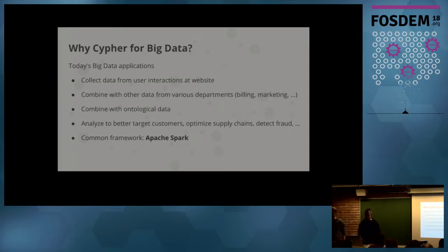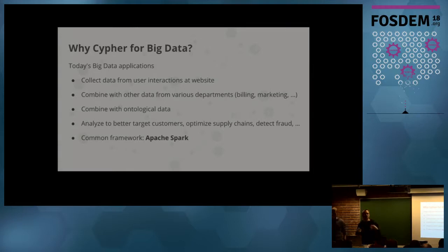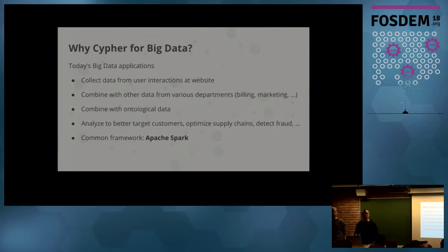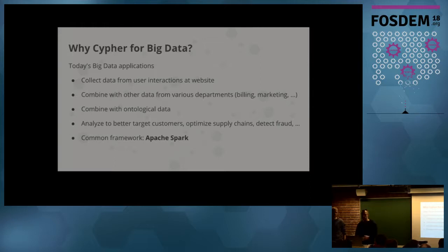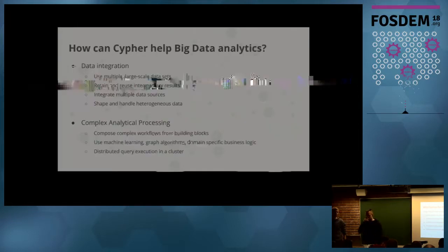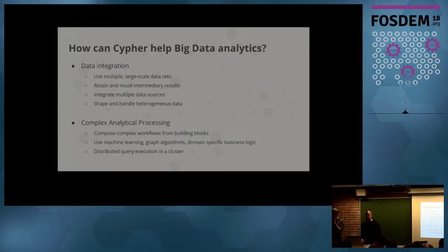The typical big data applications that we see: collect data from user interactions at websites or internal company data and put them together to do analytics like billing, marketing, ERP system data. Or they combine it with external data, ontological data for example. And of course, the goal is to improve customer targeting, supply chain optimization, fraud detection and so on. All the graph use cases, but at large scale. A common framework you see in this environment is Apache Spark, a distributed data flow system.